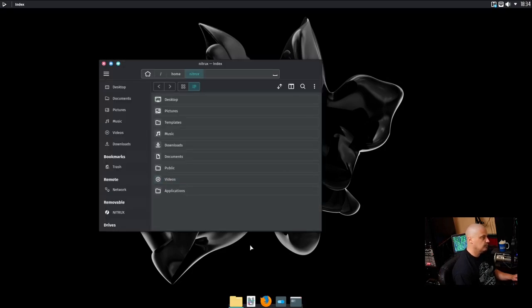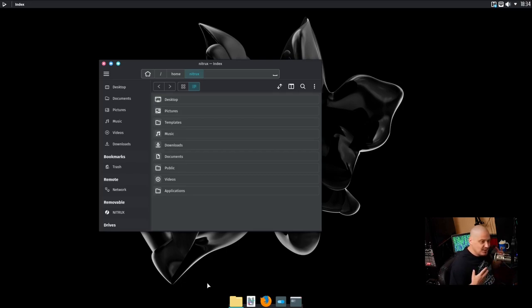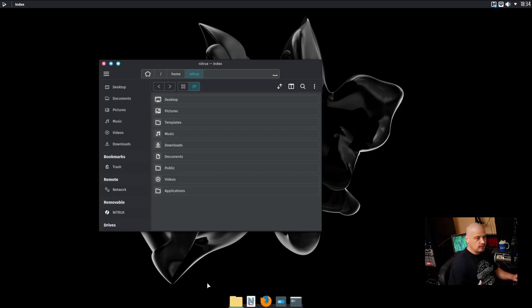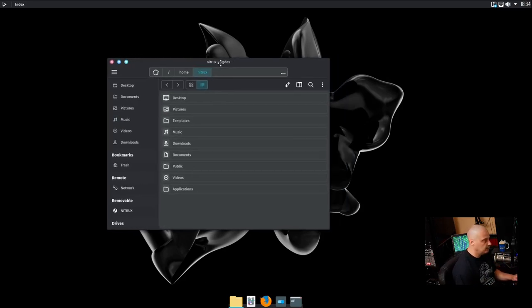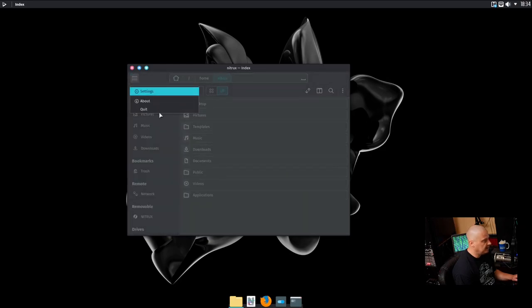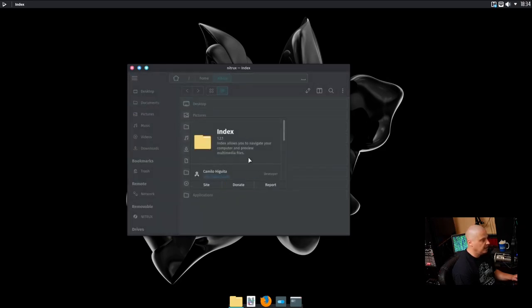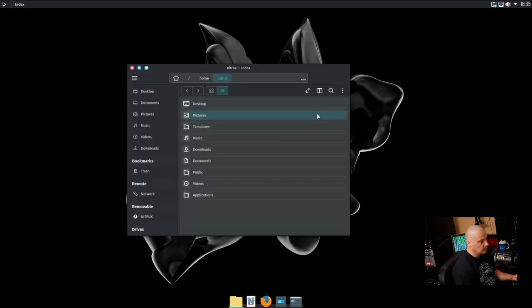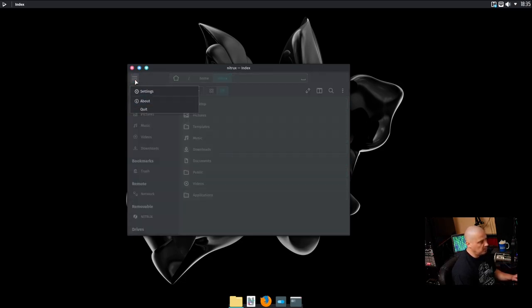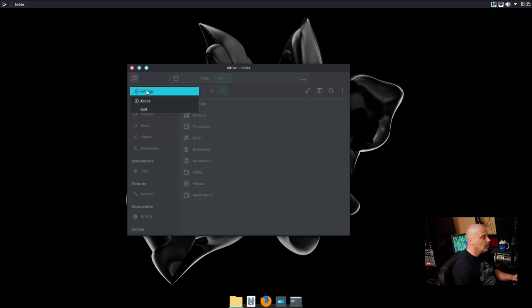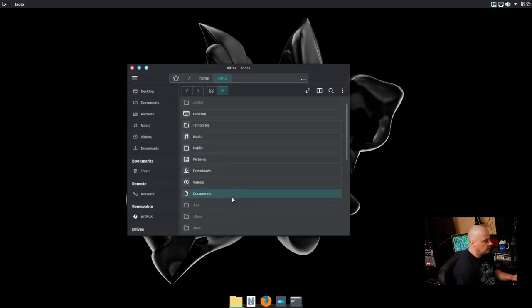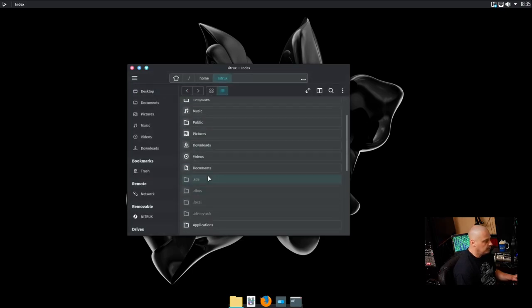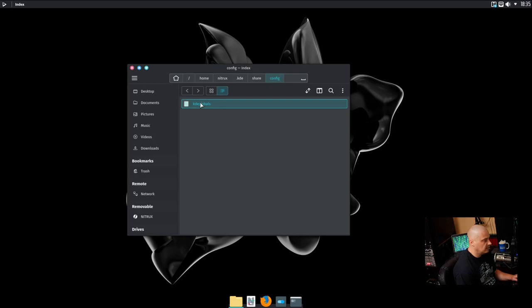Let's open up Index because this is really strange, right? On KDE Plasma, you just expect Dolphin to always be the file manager on any Plasma distribution. Dolphin, one of the best file managers available. Certainly if you're running Plasma, you would never swap it out for something else. But here we have Index, which is one of these MauiKit applications. This is Index 1.2.1. Index allows you to navigate your computer and preview multimedia files. It's just your standard file manager. If I get into Settings, I can display hidden files. I could turn on or off single click. I can preview files. Let's show the hidden files and also preview files.